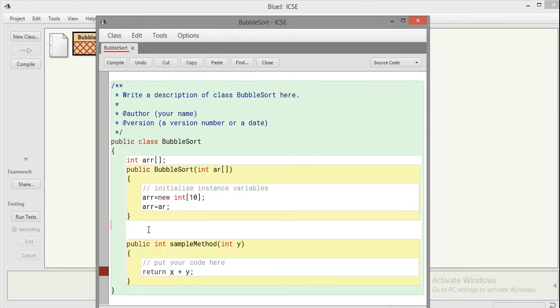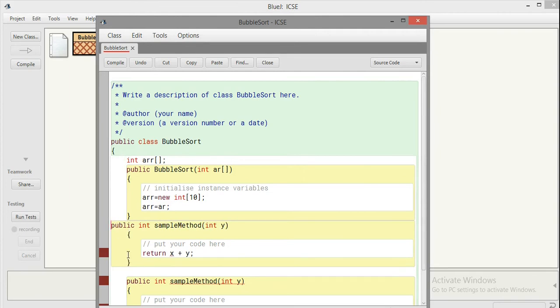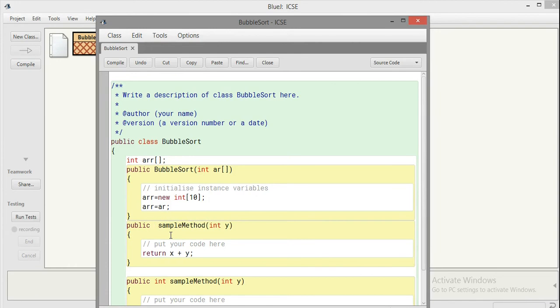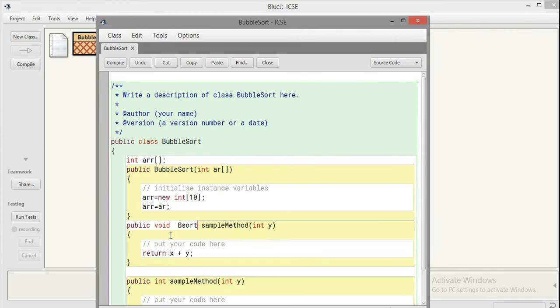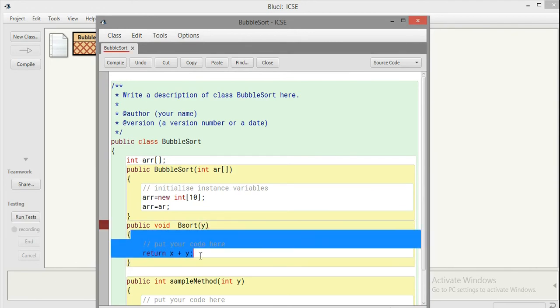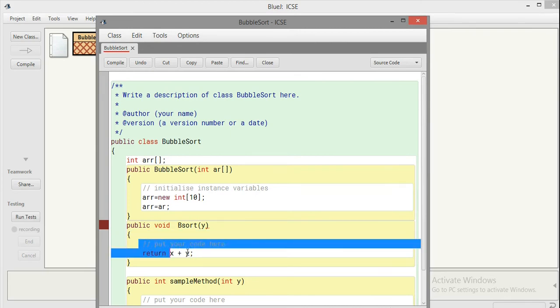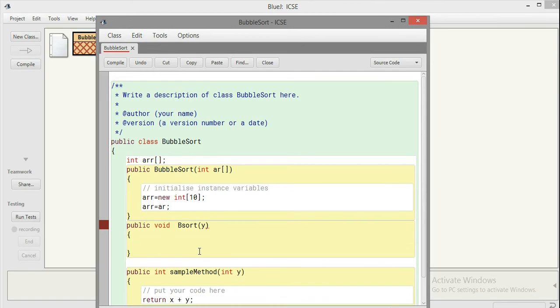Since this first function doesn't return anything, its return type should be void. I'm giving it the name bsort. In the bubble sort we'll be running two loops, one inside another. One is called the pass controller and other is called the element-wise comparison controller.